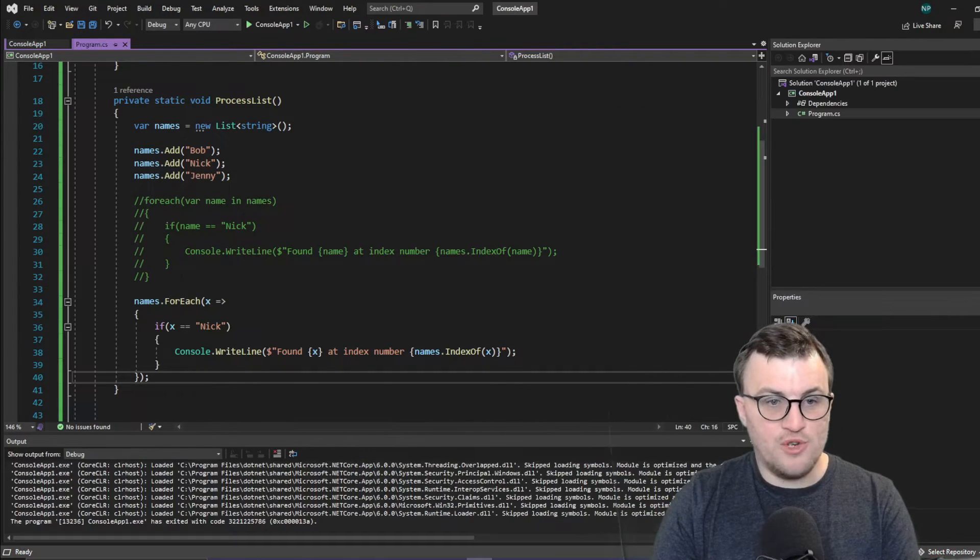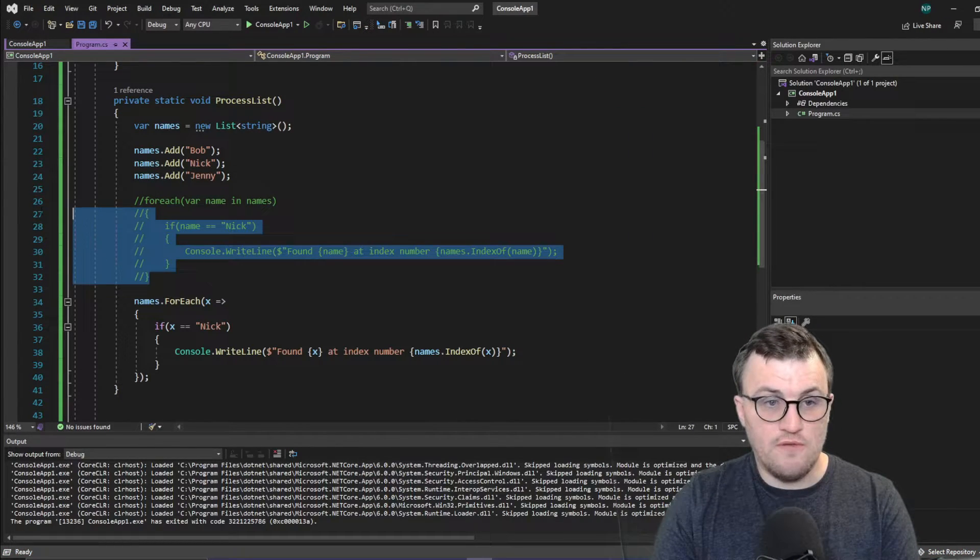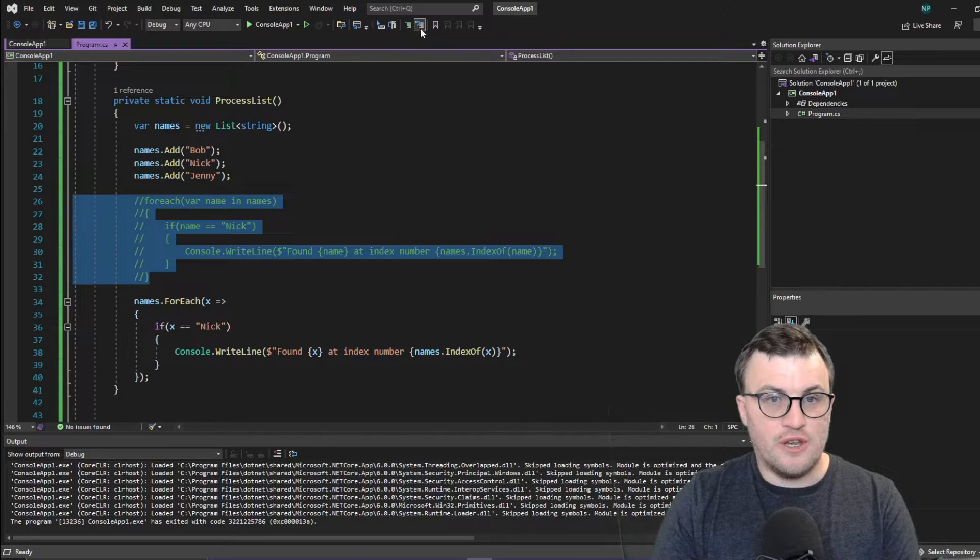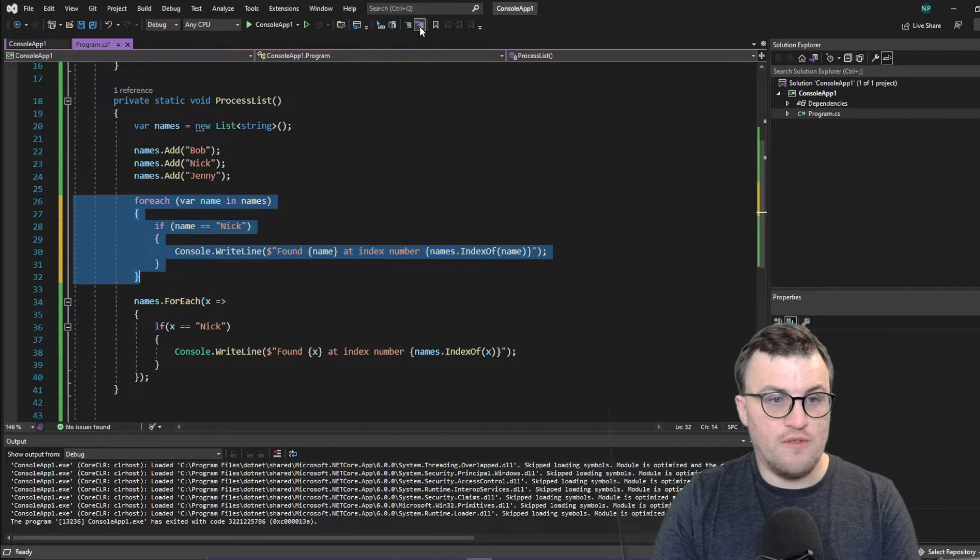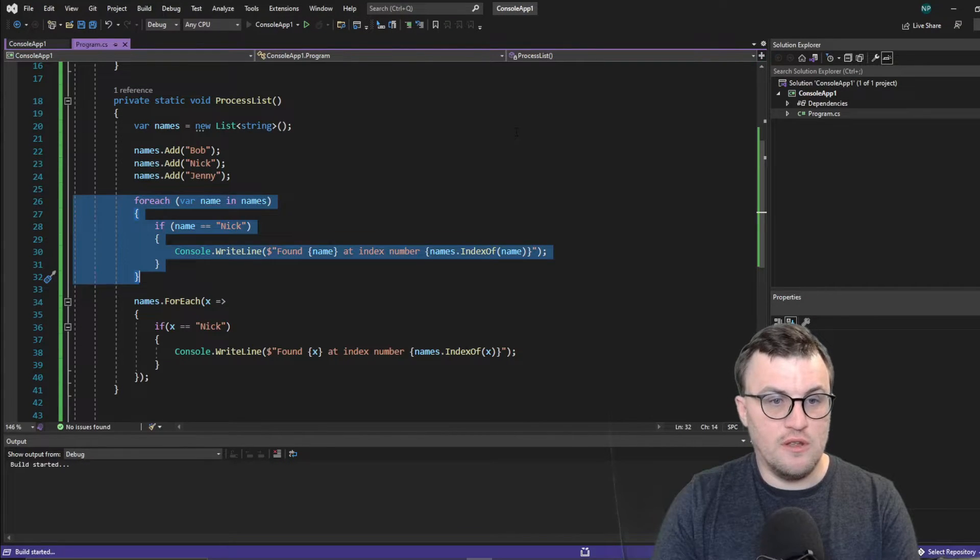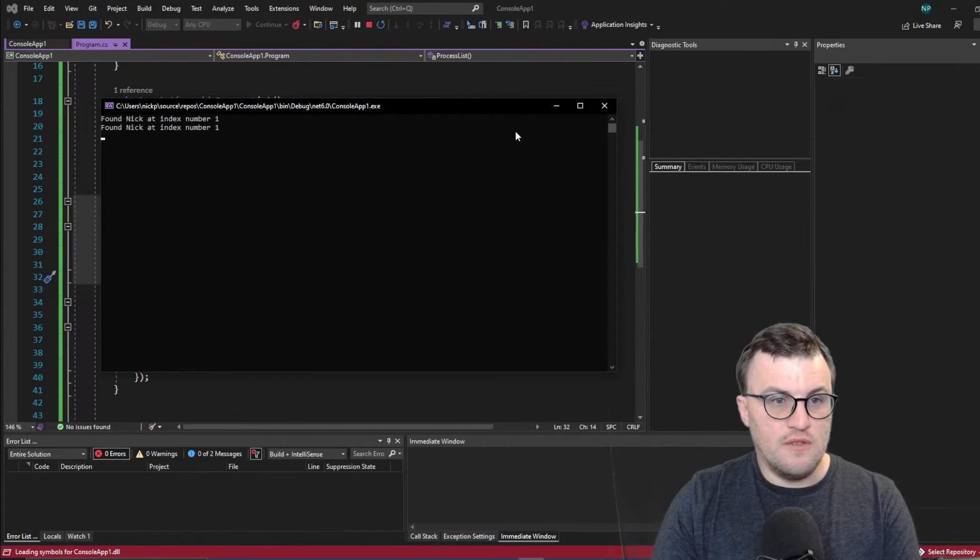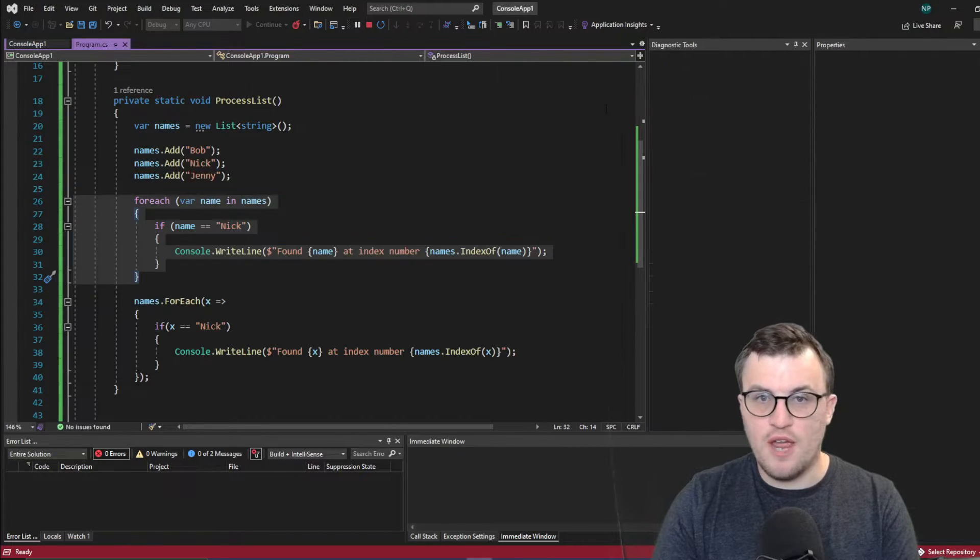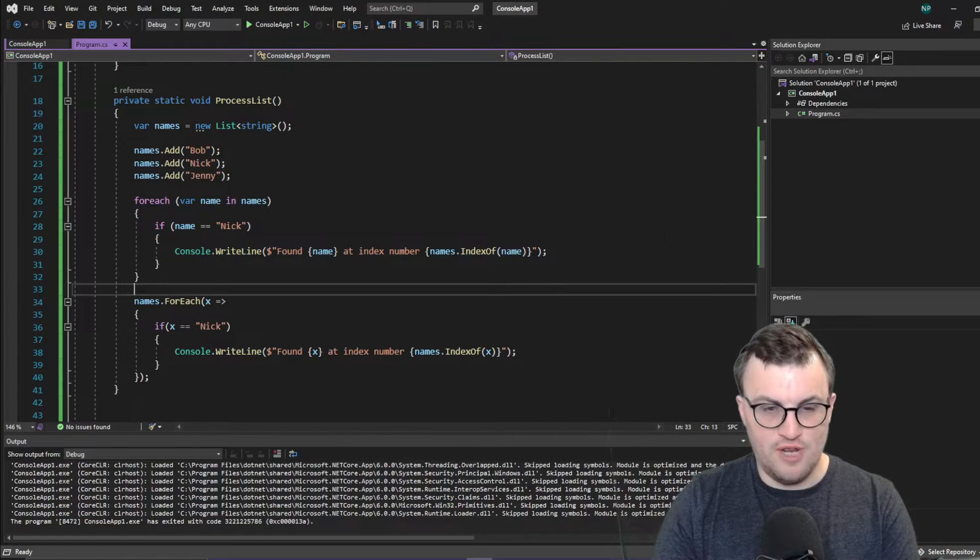If I uncomment the other version as well, you can see both of them return the same result. So it's just another way of writing up that for each.